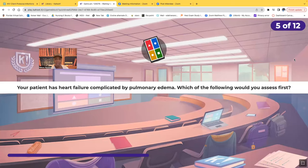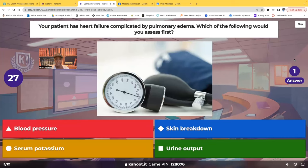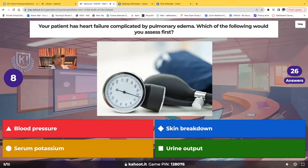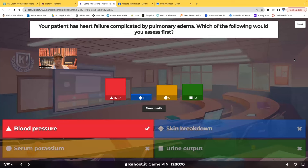Question five: your patient has heart failure complicated by pulmonary edema. Which of the following would you assess first — blood pressure, skin breakdown, serum potassium, or urine output? Most of you chose the correct answer: blood pressure. Think about what's happening in the body. If you understand the pathophysiology, you'll be able to answer so many questions. The patient is holding on to way too much fluid, and that's why the heart can't pump effectively.